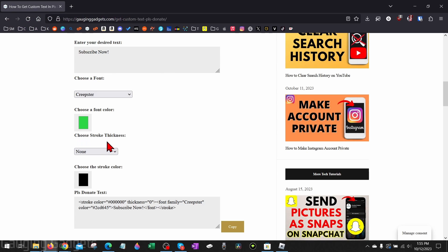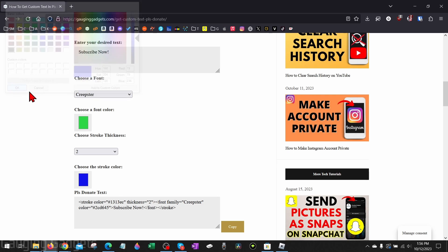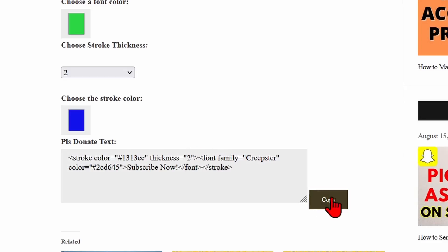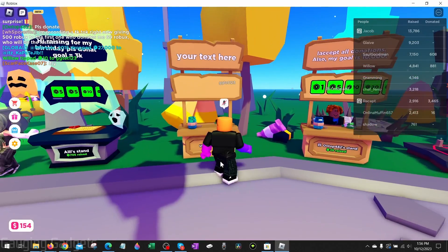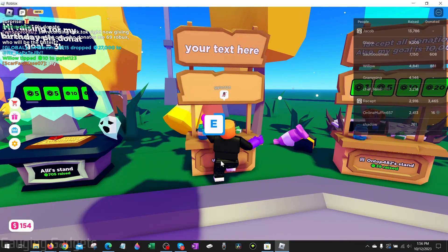Then we can determine the stroke thickness — this is the border around the text. I'm going to do a two, and then I'm going to select the color blue for that. After that, all you need to do is simply select copy right here.